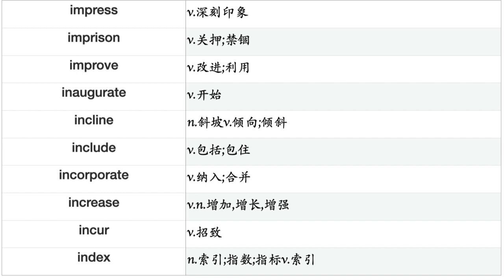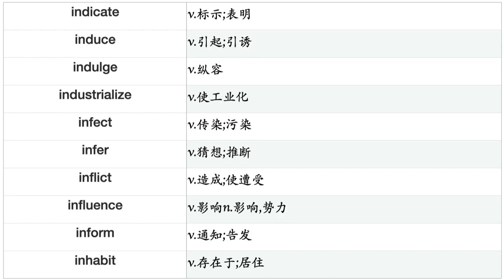Index, Indicate, Induce, Indulge, Industrialize, Infect, Infer, Inflict, Influence, Inform